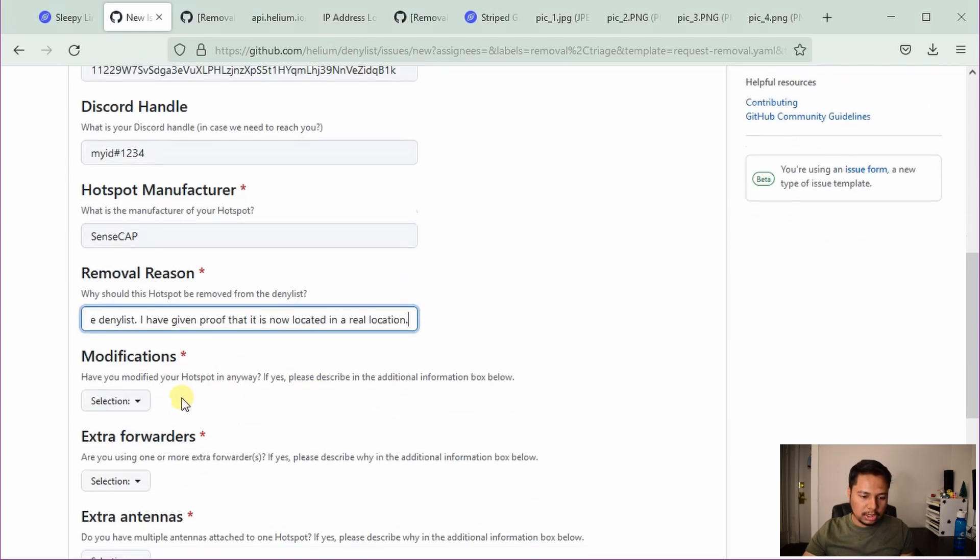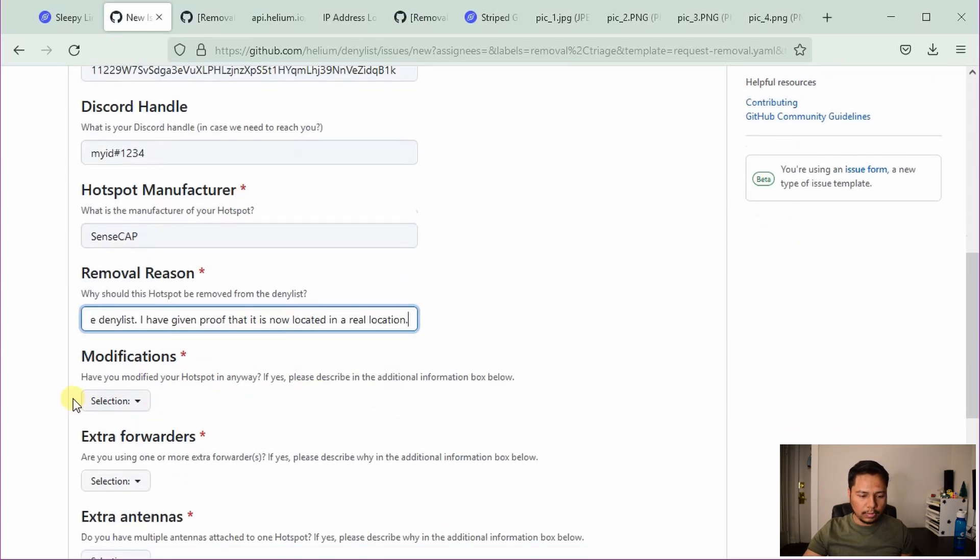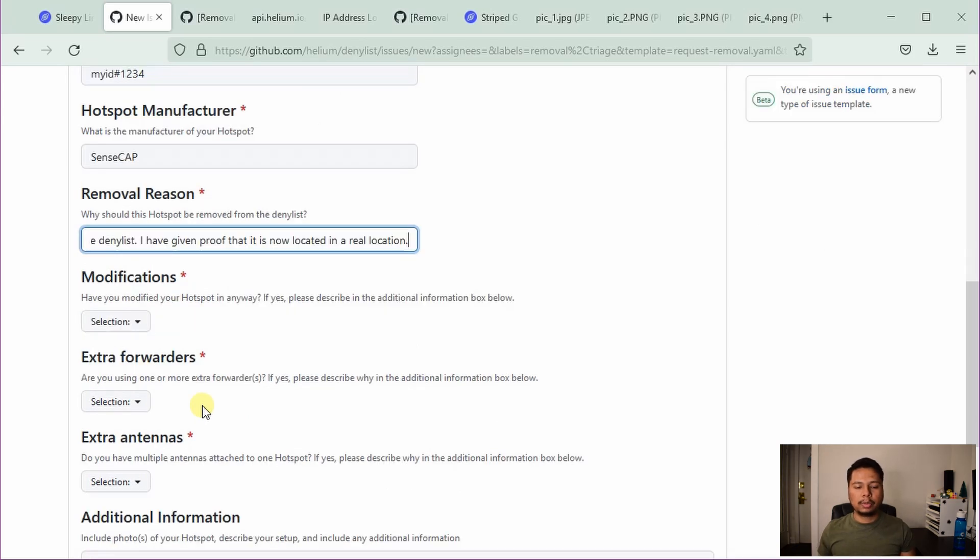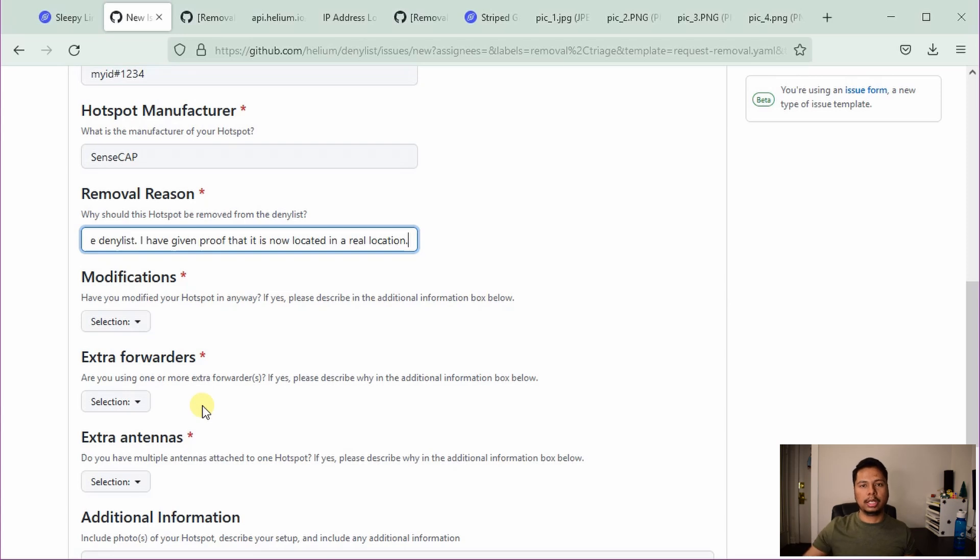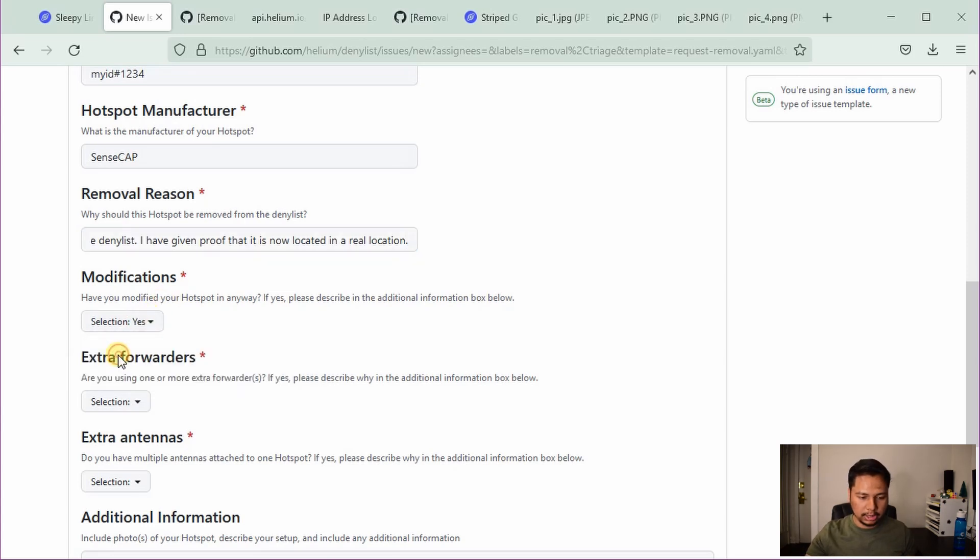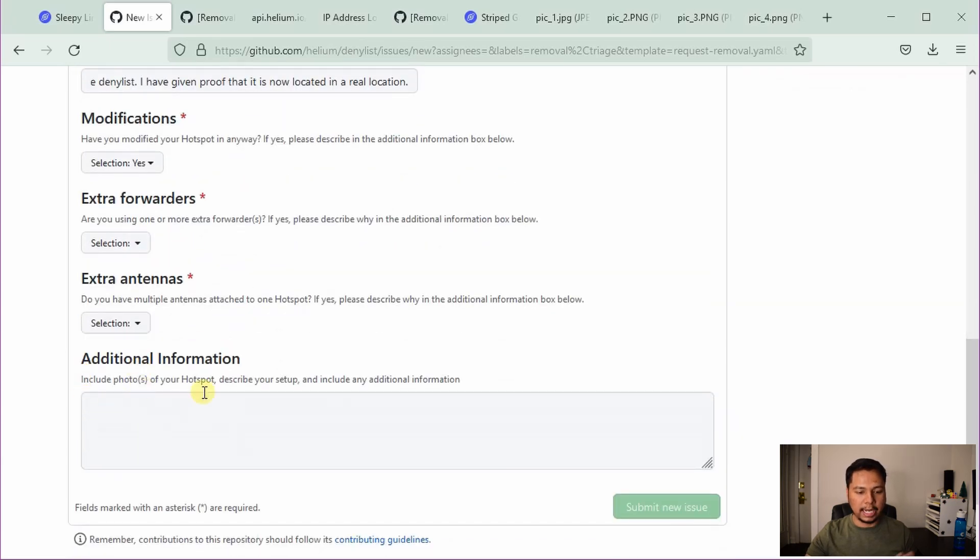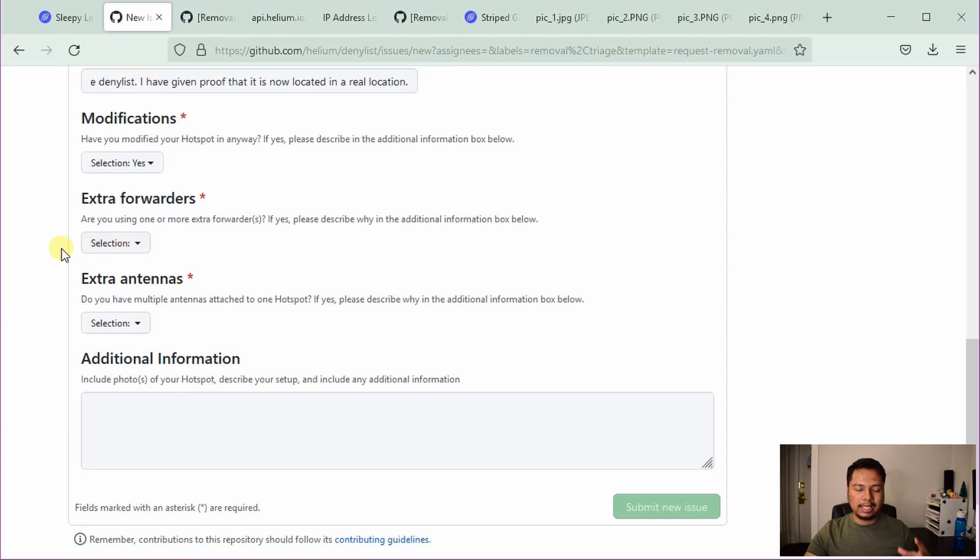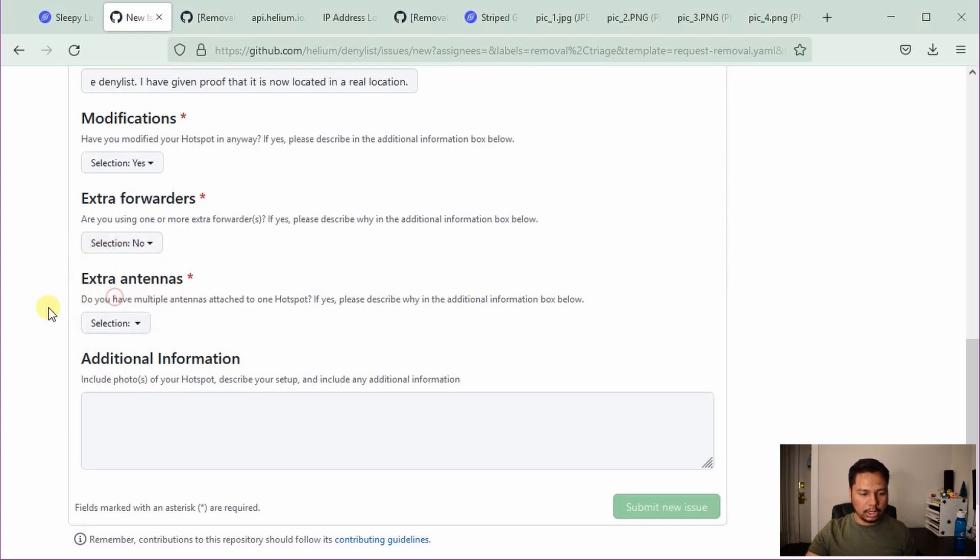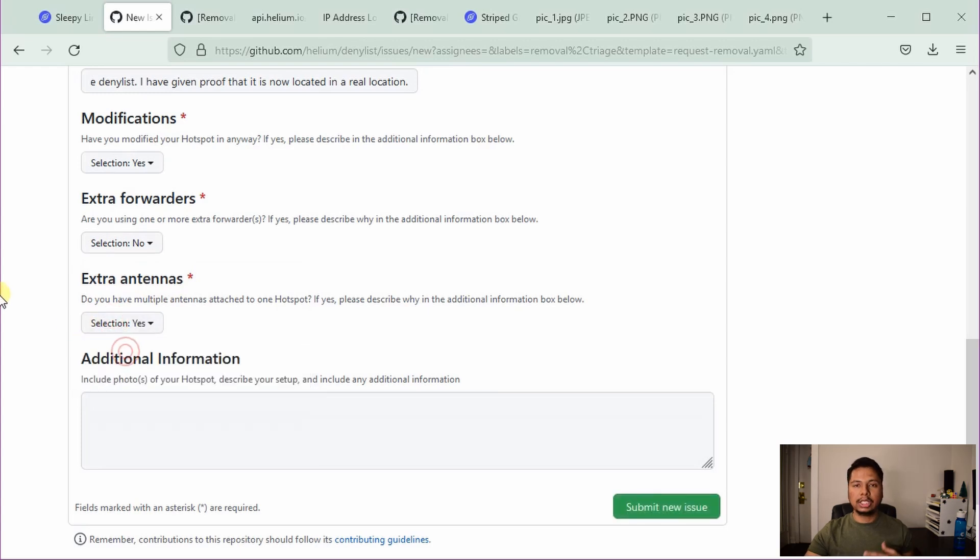Then some modifications. I'm not sure what kind of modification you might have made. One modification could be that you are trying to use the stock antenna as outdoor antenna. So you just installed a new cable in between that. You can maybe mention that. So I'll just say yes. And you can mention that later on in this additional information section. Extra forwarders. I think most people will not be using this. So I'll say no here.